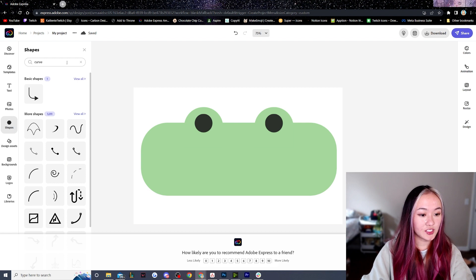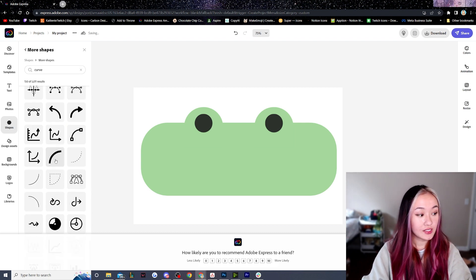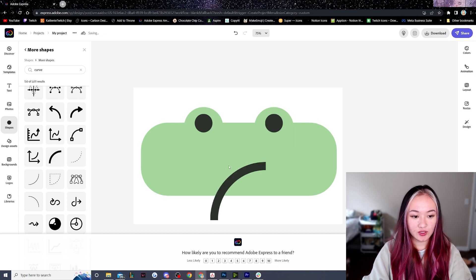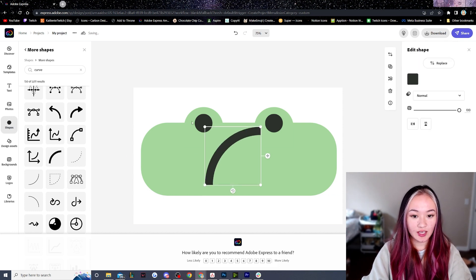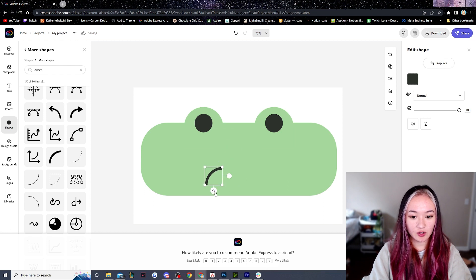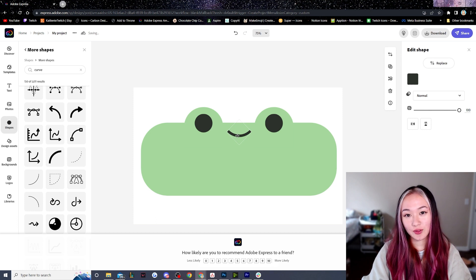Back under shape, let's search for curve and find one that would be suitable for a mouth — something like this one. Make sure it is the same dark green as the eyes, and let's just make it smaller and rotate it so it is in the correct orientation for a mouth.